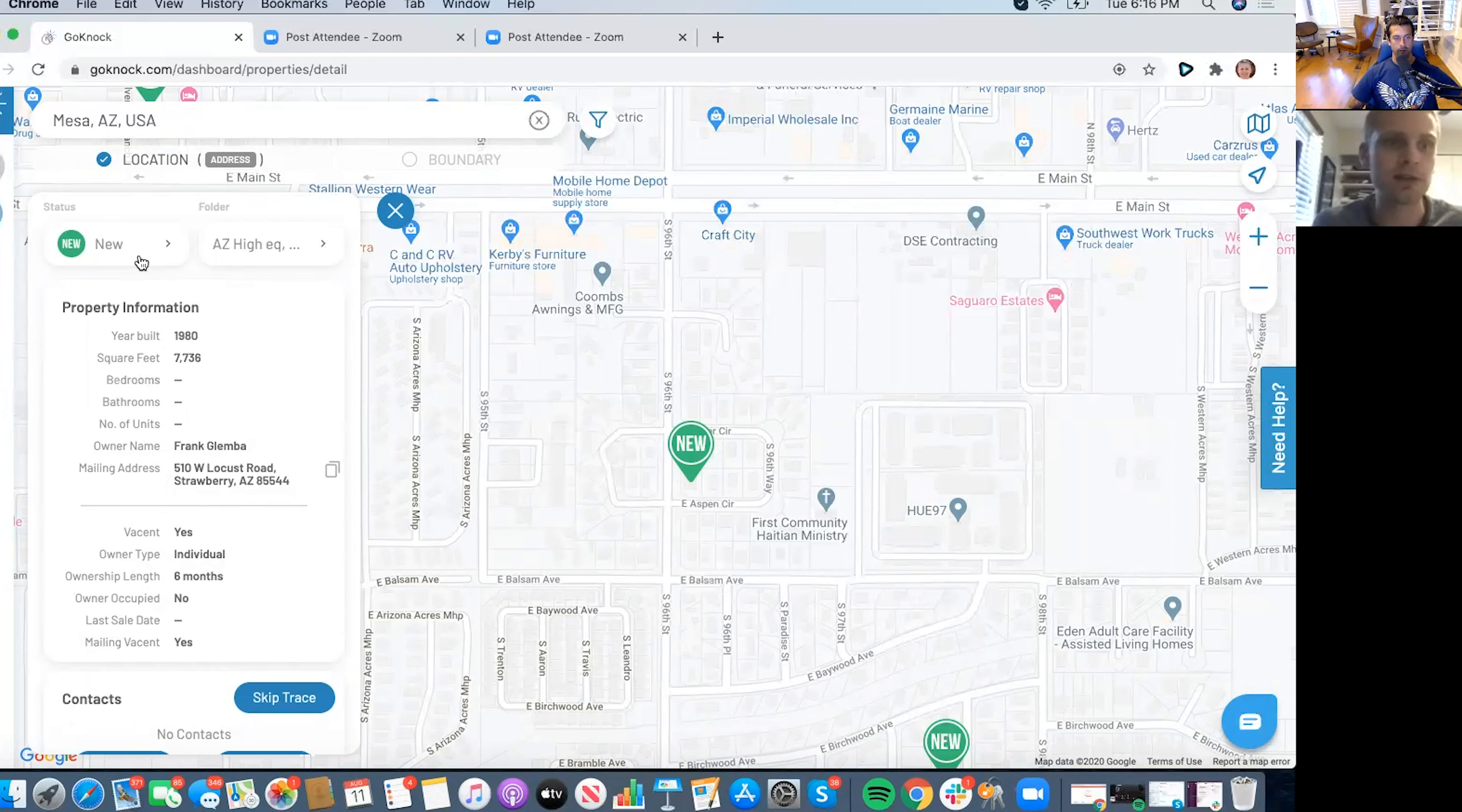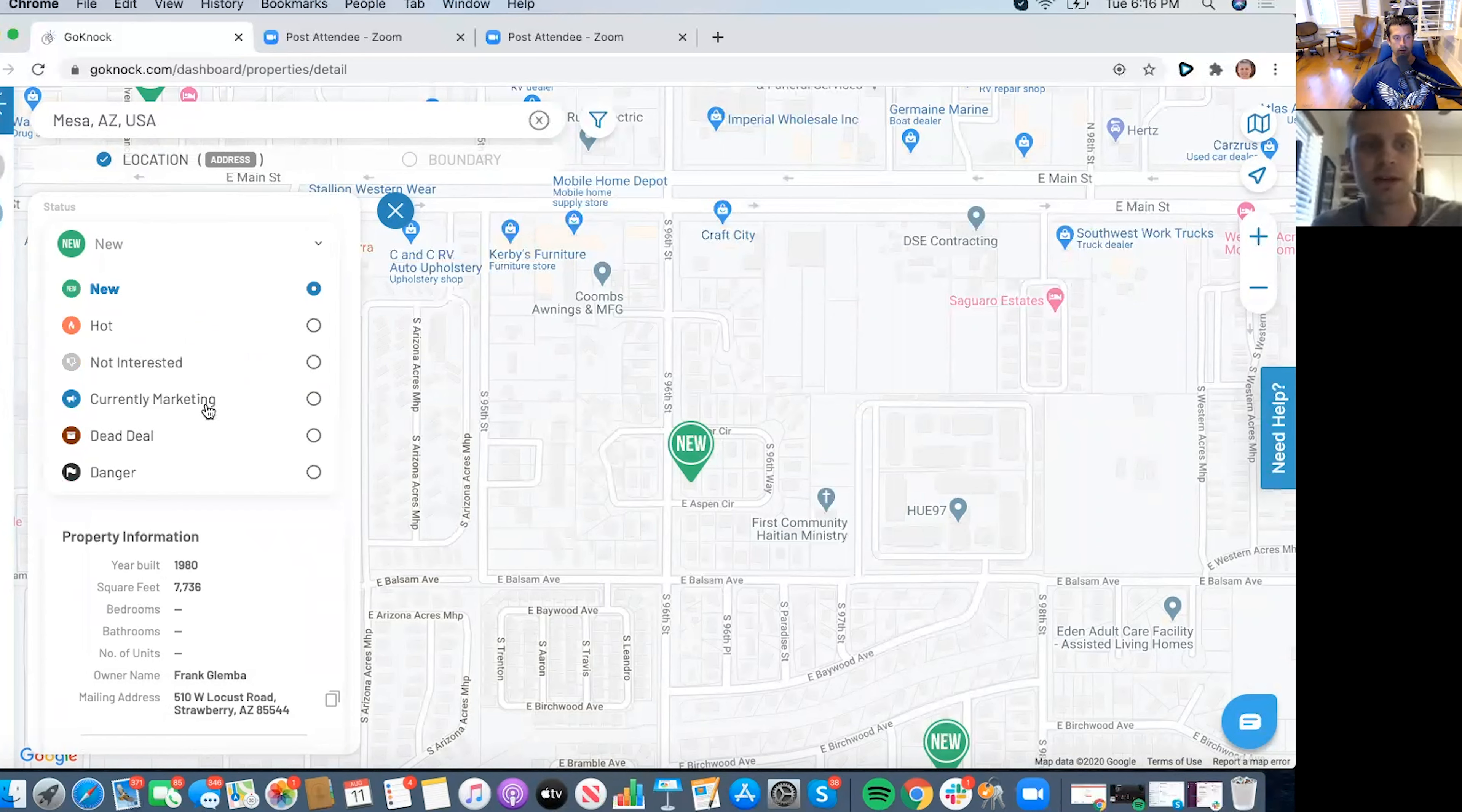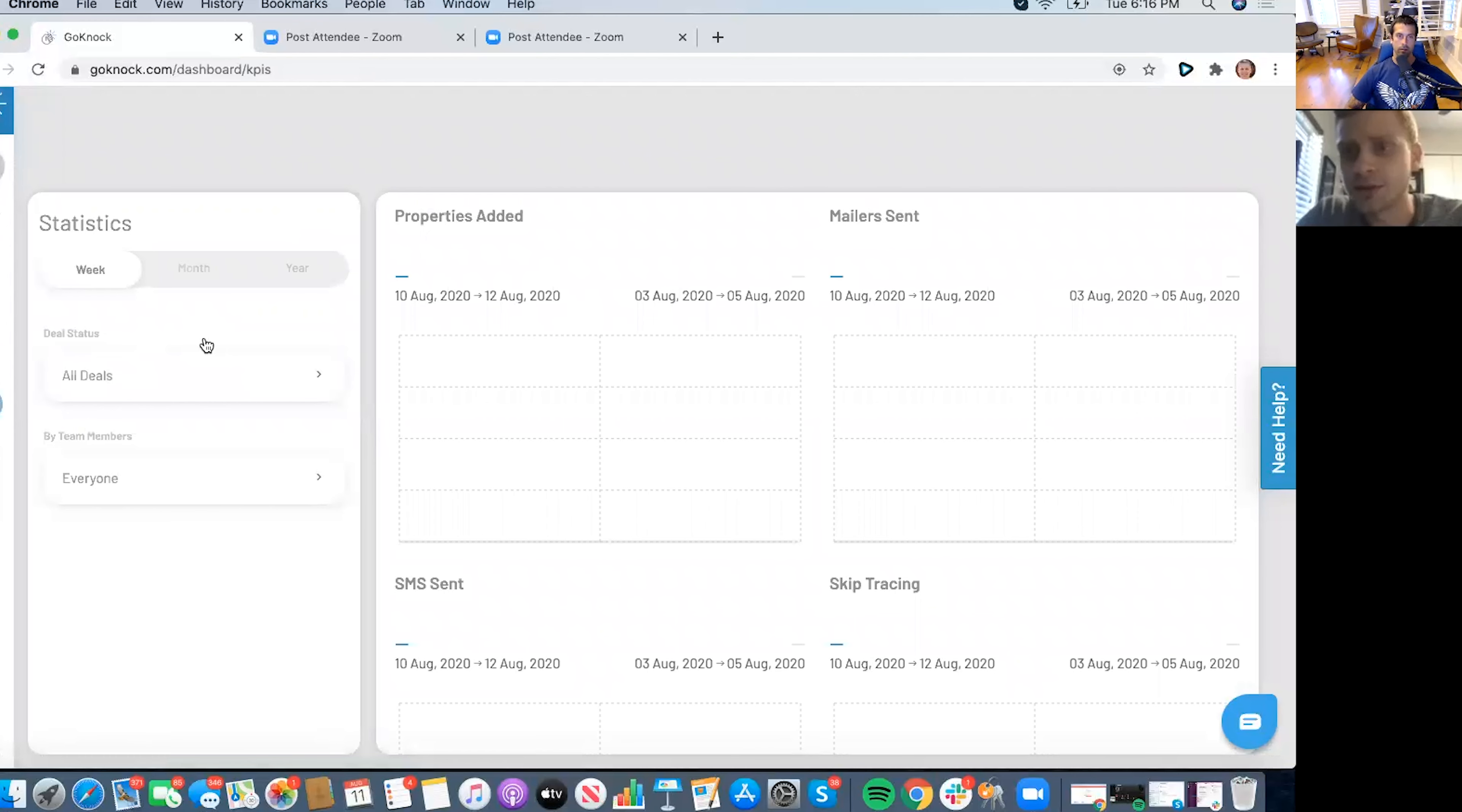So you're able to from the app be making your notes, start mail campaigns, text campaigns, obviously change the status based on, okay, we're currently marketing these properties or the specific situation based on that property.